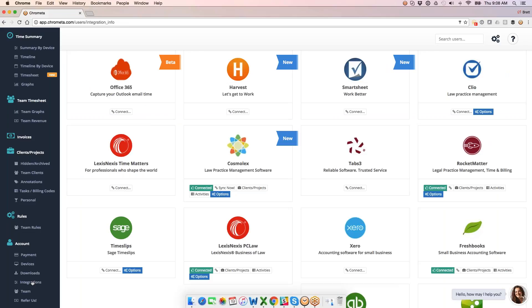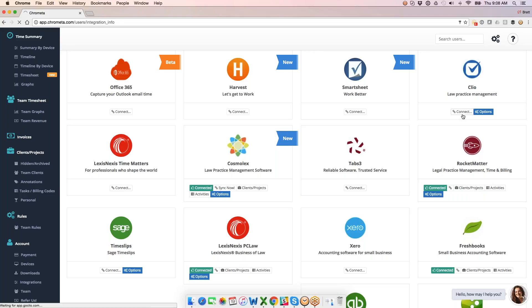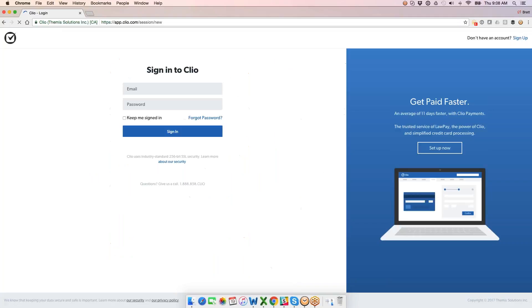So setting up integration. If I want to set up my Chromata to work with Clio, what I'm going to do is hit that Connect button next to Clio. I'll sign into Clio once, and I'll have that connection established with Chromata so that I can bounce things back and forth so I can send my time entries over to Clio.